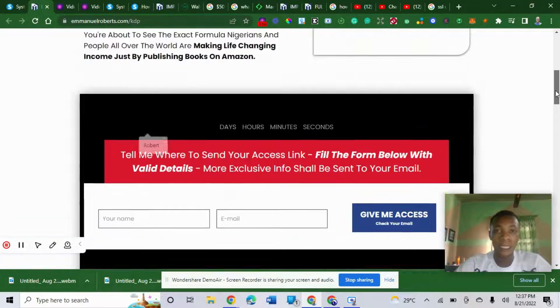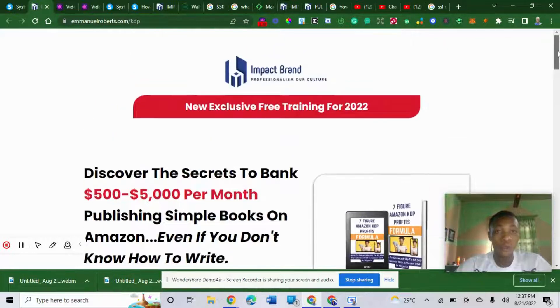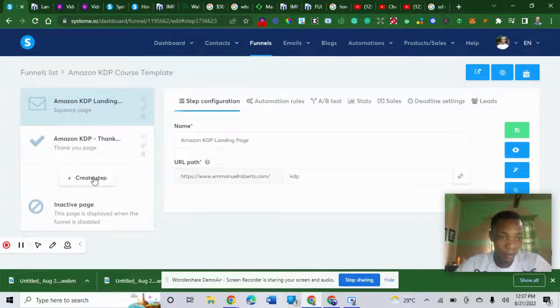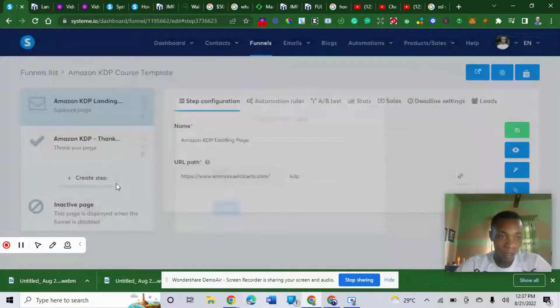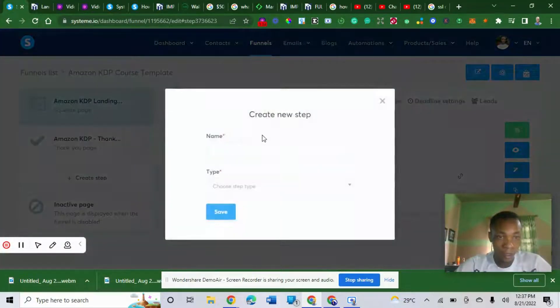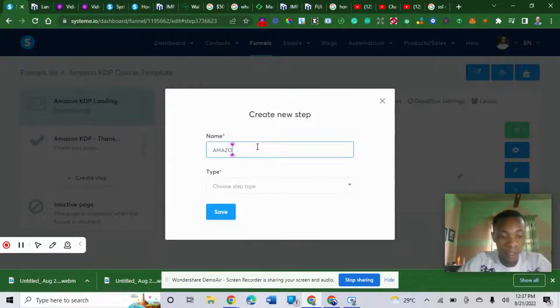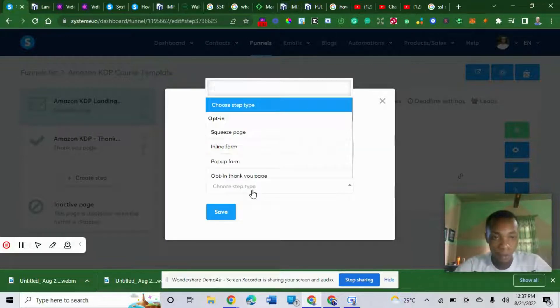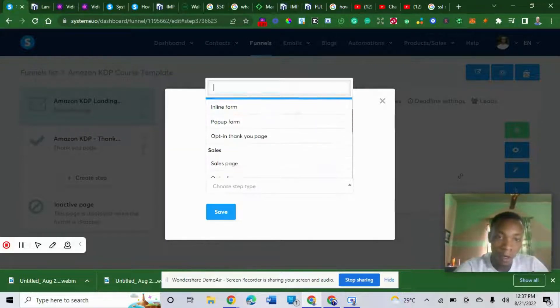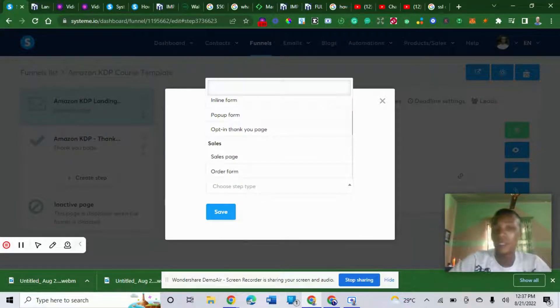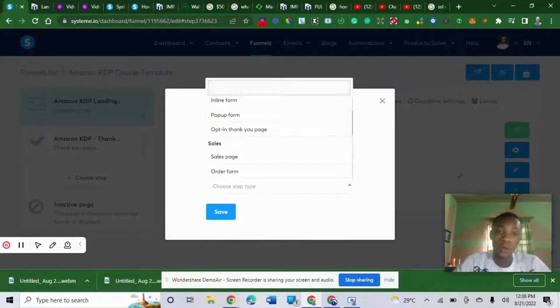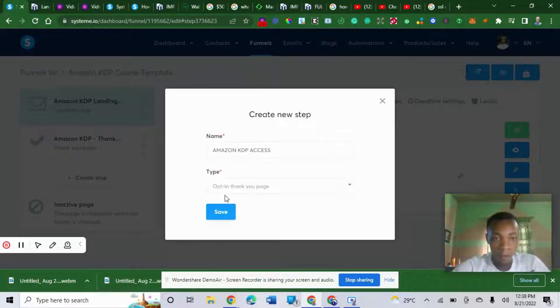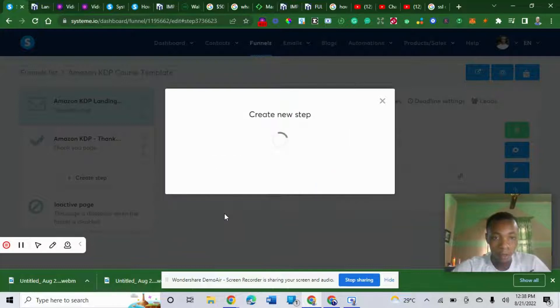If you basically want to create a funnel, let me create a simple funnel for you. Let's click on create steps. You choose Amazon KDP. Let me name it Amazon KDP assets. You choose either an opt-in page or a thank-you page. What you choose is a thank-you page. Usually after you purchase on the sell page, the person will land on your thank-you page. I'm going to choose opt-in thank-you page. You click on saved.